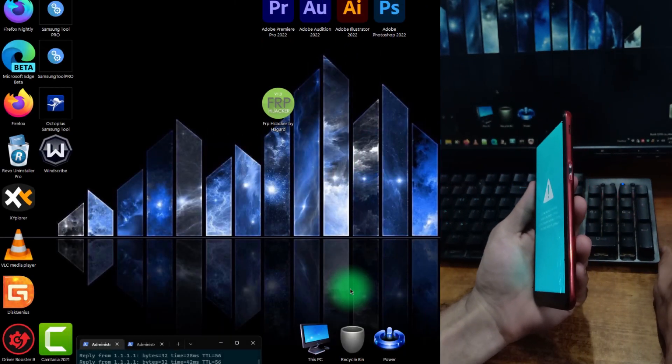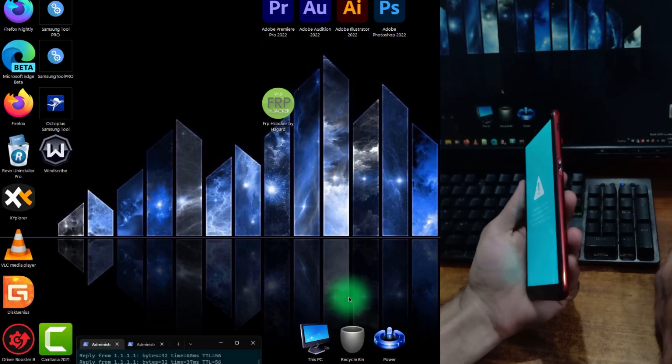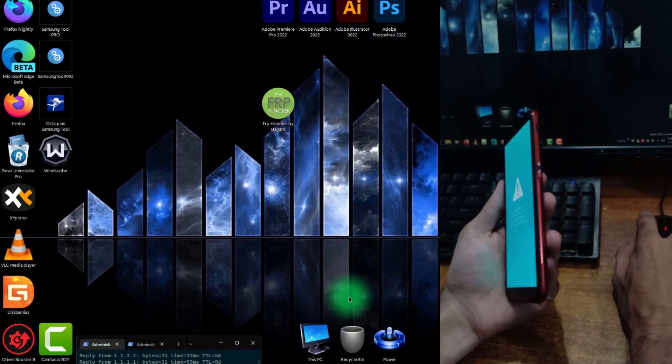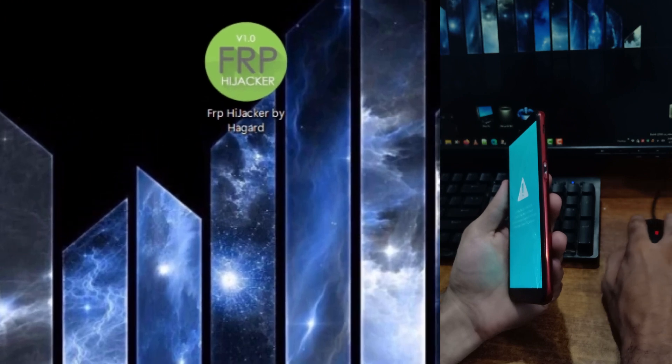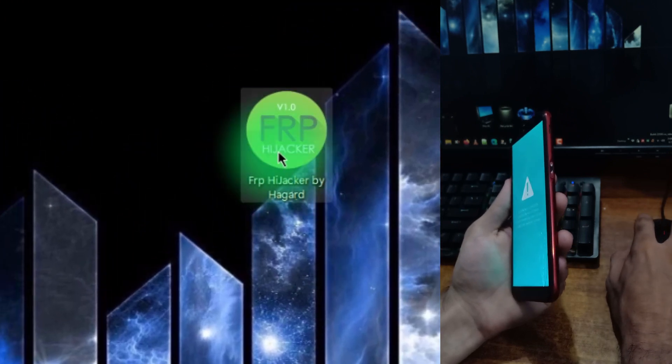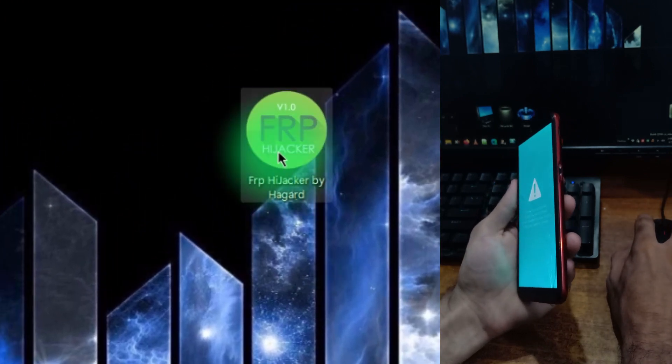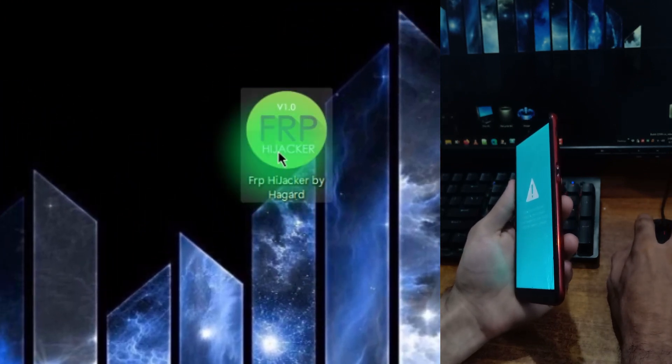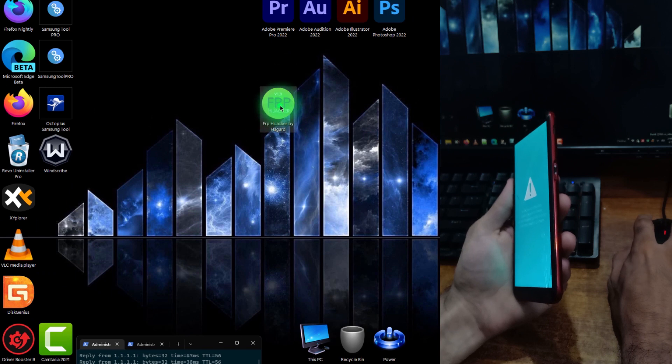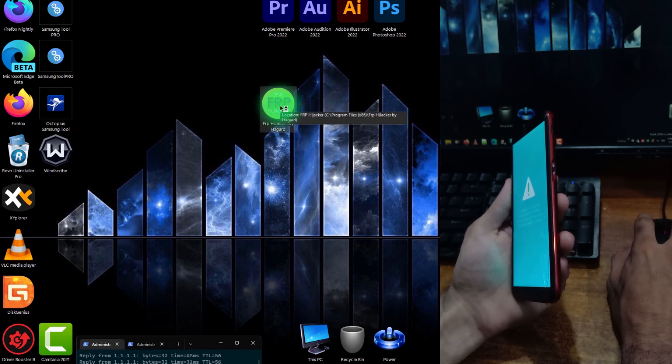To unbreak this phone we need software called FRP Hijacker by Haggard. I will place all the links of the required software in the description. You can check the description below. Double click and open the software.